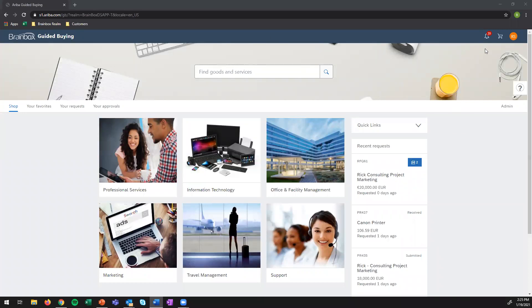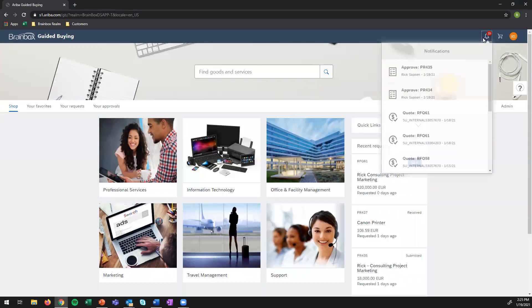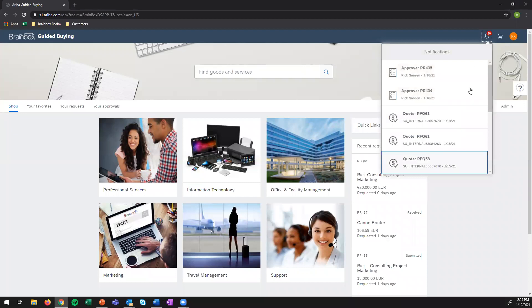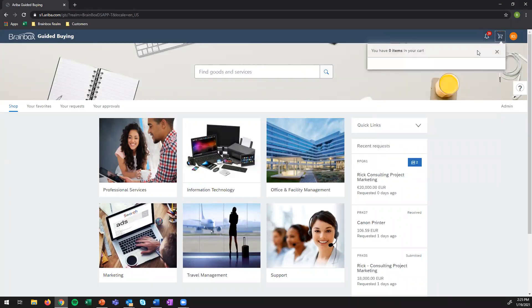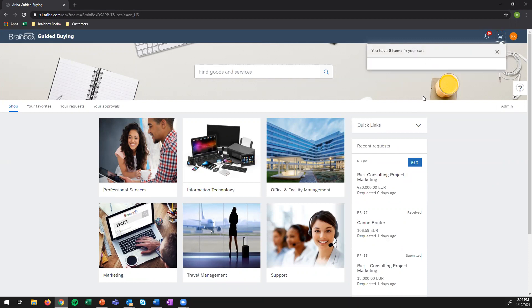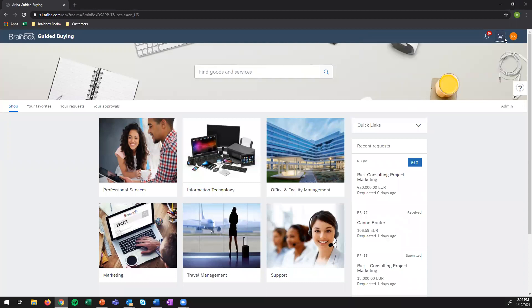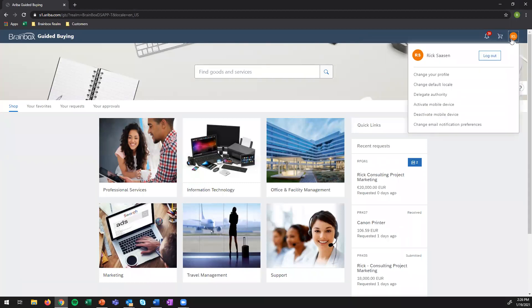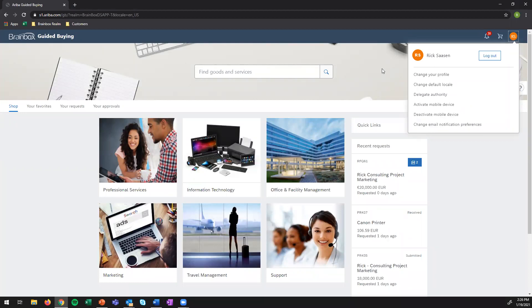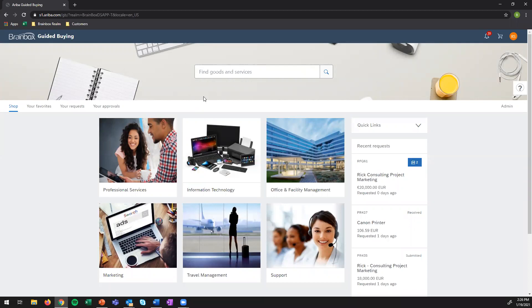All the way on the top, we have a notification bar where you can see pending tasks that you may have. You have a shopping cart where you can see the items that you put in the cart, which we are going to fill in a minute. And we have a user profile section where you can change your user profile and some additional things. Then the second section is the search bar where people can find intuitively based on keywords, the products or services that they are looking for.